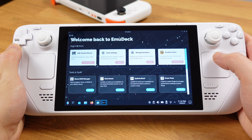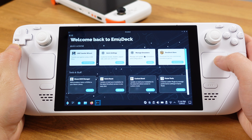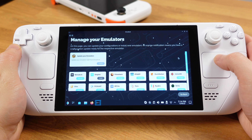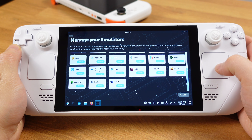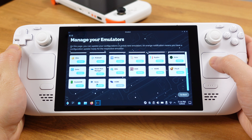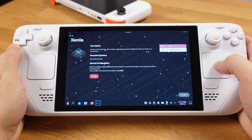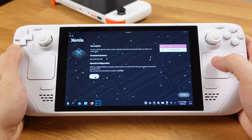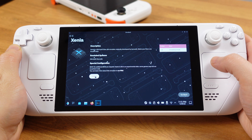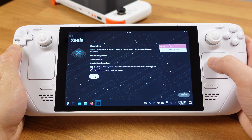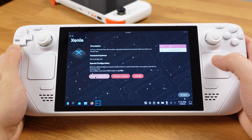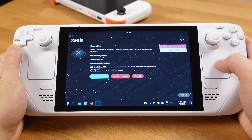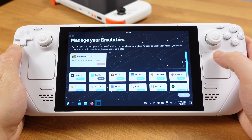Then open up Emudeck and go to Manage Emulators. On the last row of this page, you will see Xenia — click on that. Then click Install on this page. Wait for about 10 seconds and it will show Xenia installed. Now we can close Emudeck.